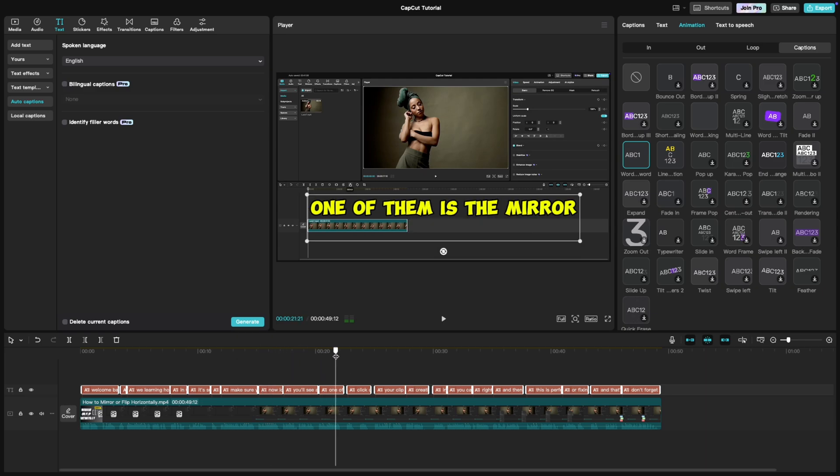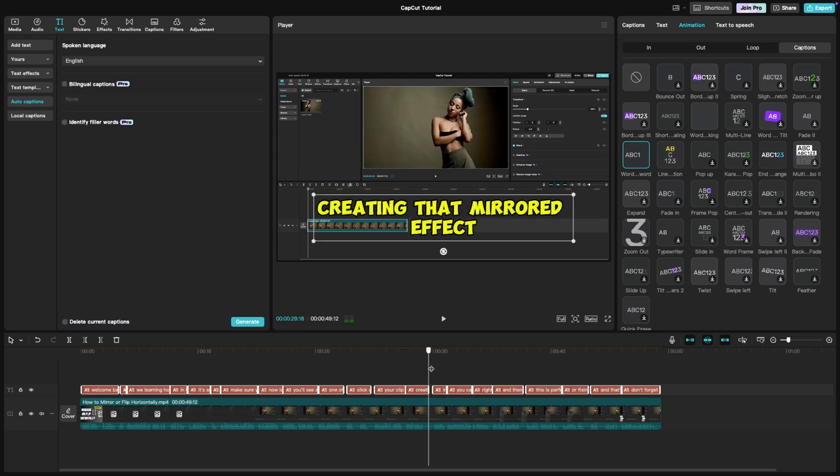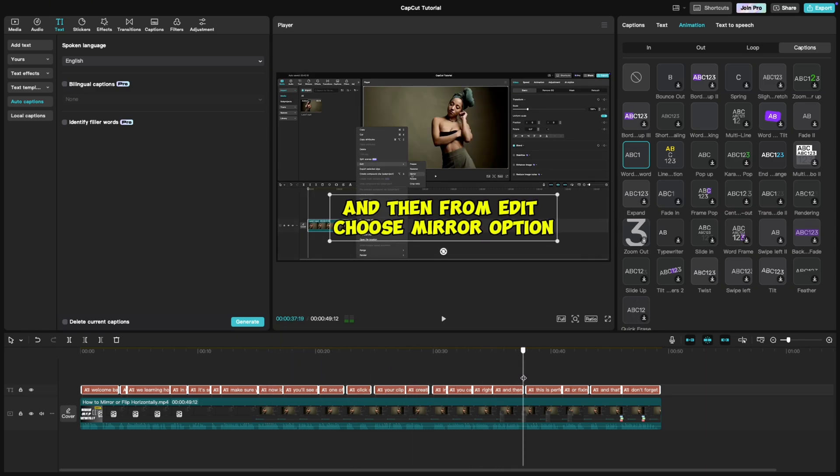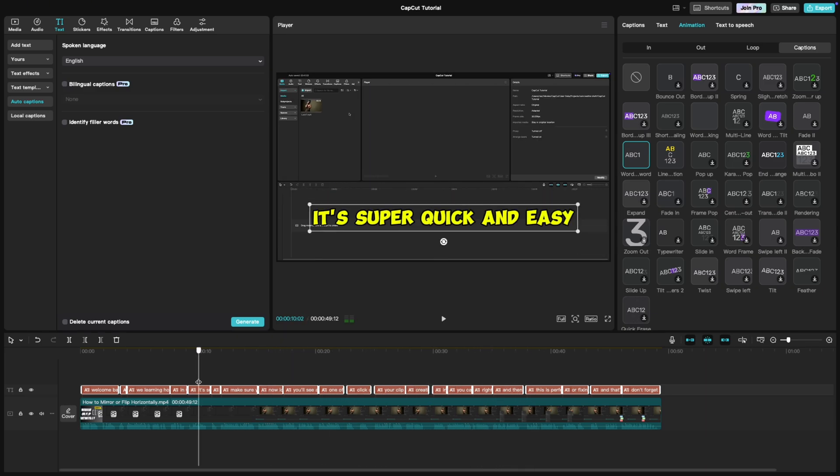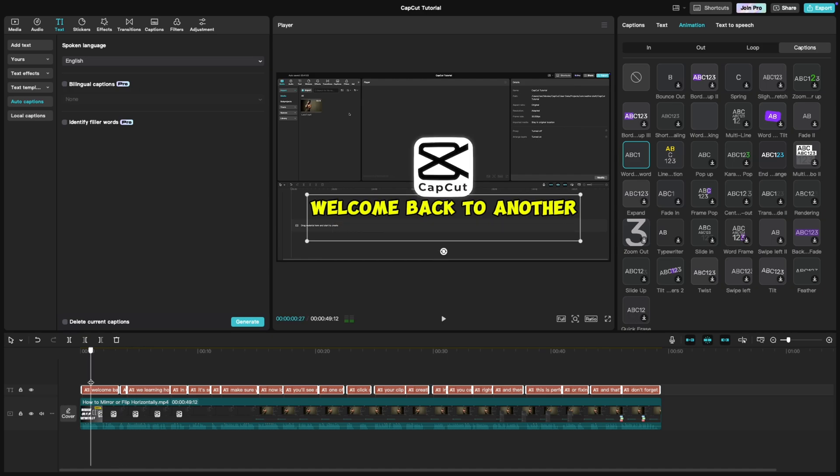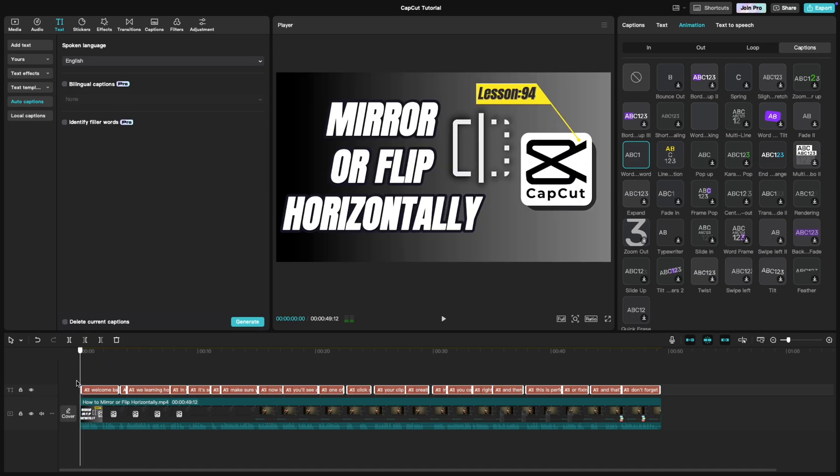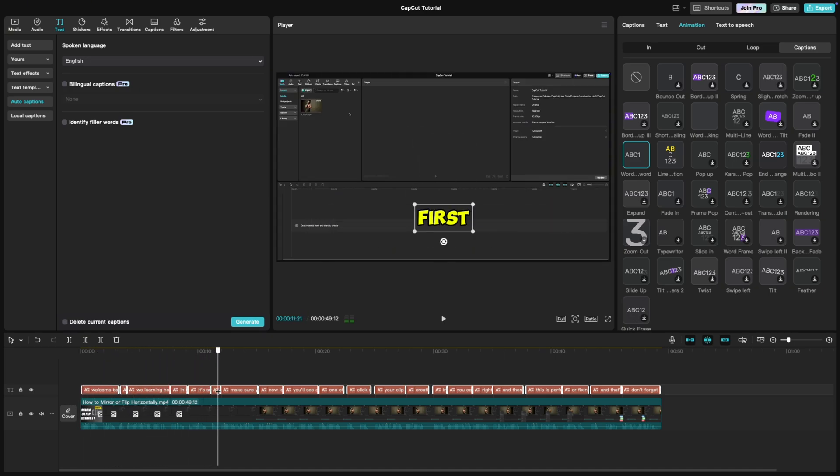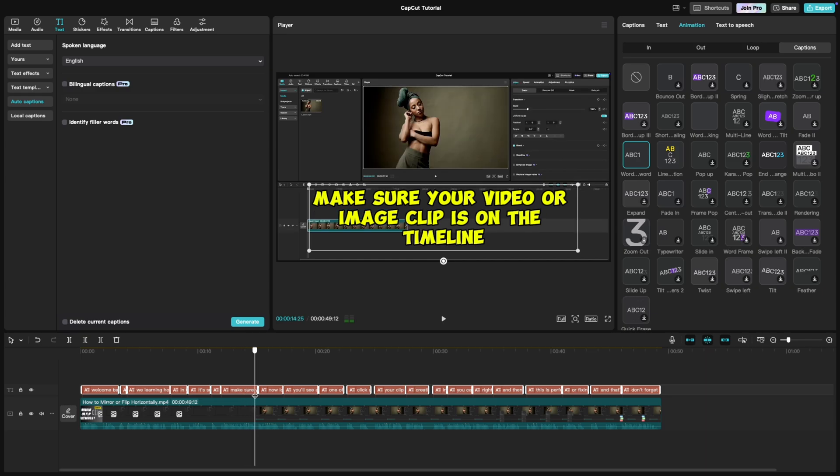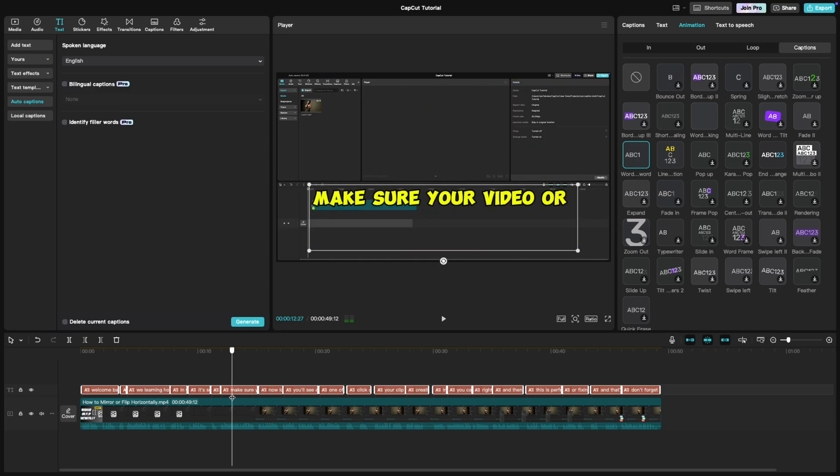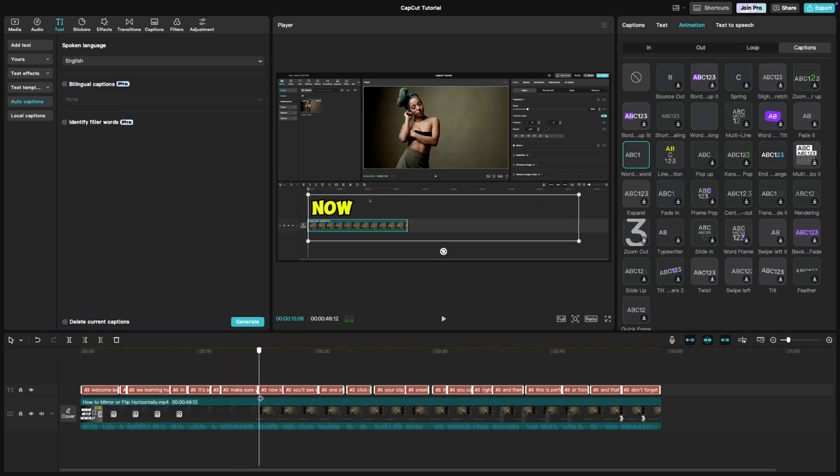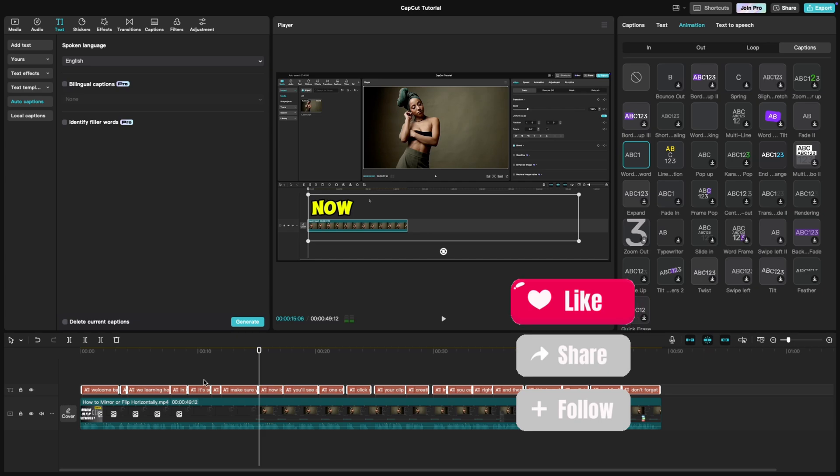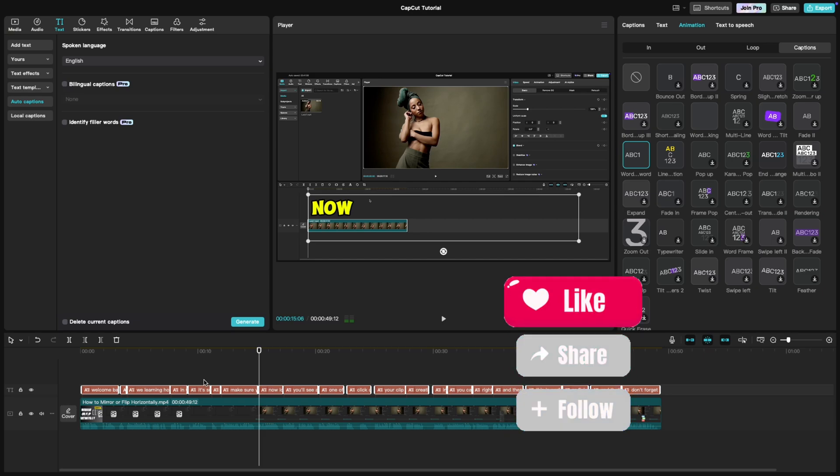And that's it. You now have captions that pop up word-by-word, just like in a MrBeast video. This simple trick makes your videos more engaging and keeps your audience hooked. If you found this tutorial helpful, don't forget to give it a thumbs up and subscribe for more quick CapCut tips.